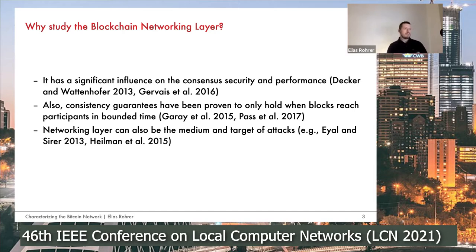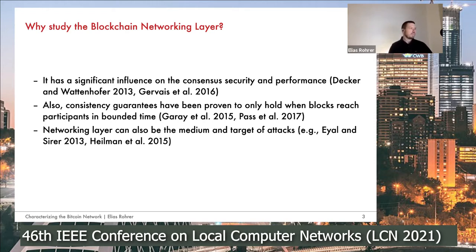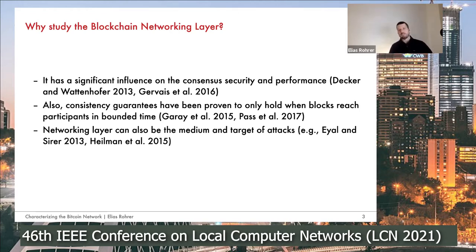We have previous work by Garaital and Pacital that showed, on a formal level, that the consistency guarantees of blockchain networks and the Nakamoto consensus — that is the Bitcoin consensus protocol — only hold when information reaches all participants in bounded time. Thirdly, the networking layer can itself be the medium and the target of attacks, for example Eclipse or Sybil attacks, as we know them from other peer-to-peer networking protocols.